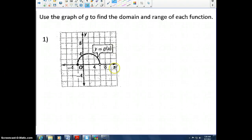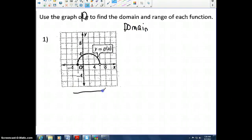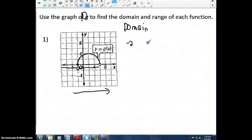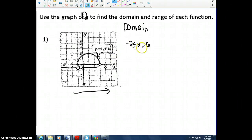Let's look at an example. We want to find the domain of the function. Domain deals with what's happening left to right. As I read the graph left to right, nothing exists until this point — at negative 2, the x-value starts to exist. It keeps going until 6, so x is between negative 2 and 6. Since it exists at negative 2, we write negative 2 is less than or equal to x, and x is less than 6.